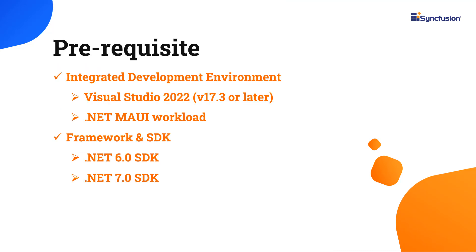Before you begin, make sure you have installed the latest version of Visual Studio 2022 with the required .NET MAUI workload. You should also have one of the .NET SDKs installed on your machine.